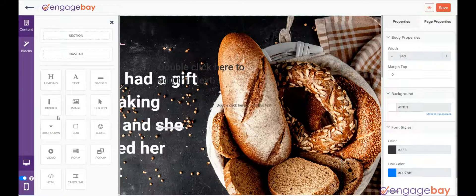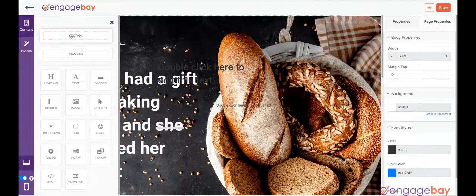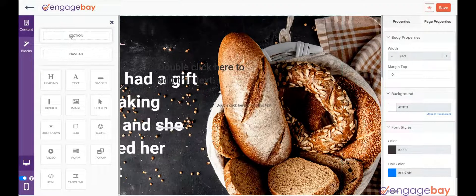If you are creating a landing page from scratch, then you need to add the section element first and on the section element you can add the other elements.